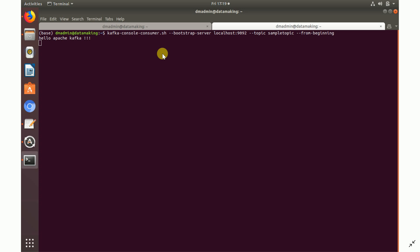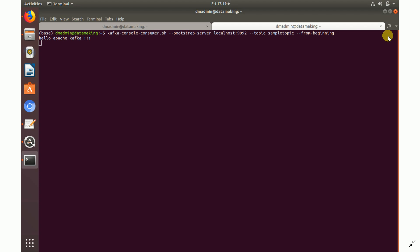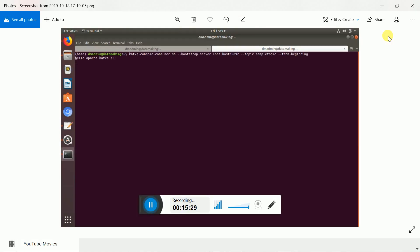In the next video, we'll move on to installing Apache Spark, Cassandra, and other related components used in this project. I hope this video is helpful — please subscribe to my channel, watch my videos, and provide feedback. See you in the next video, thank you so much.